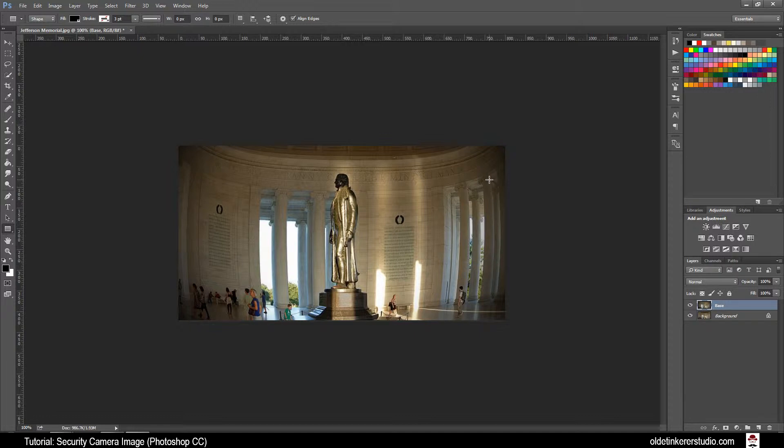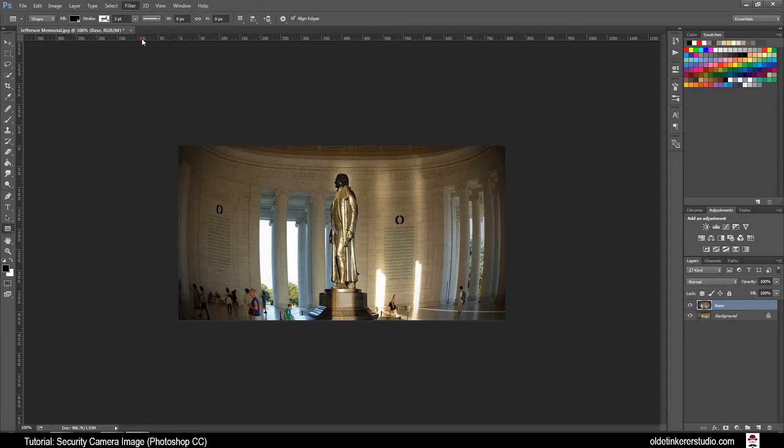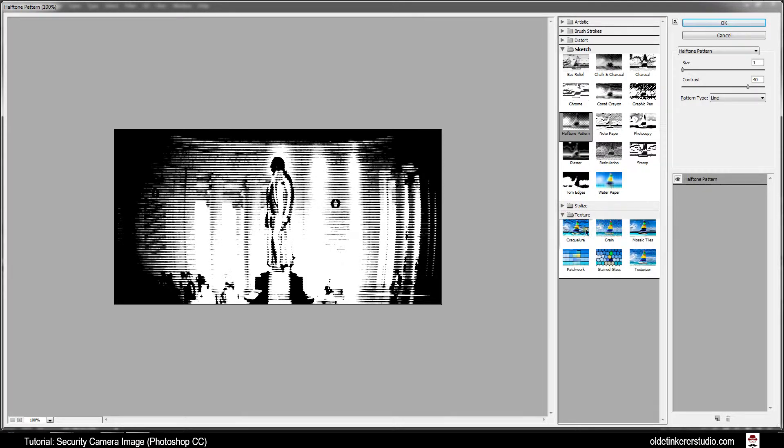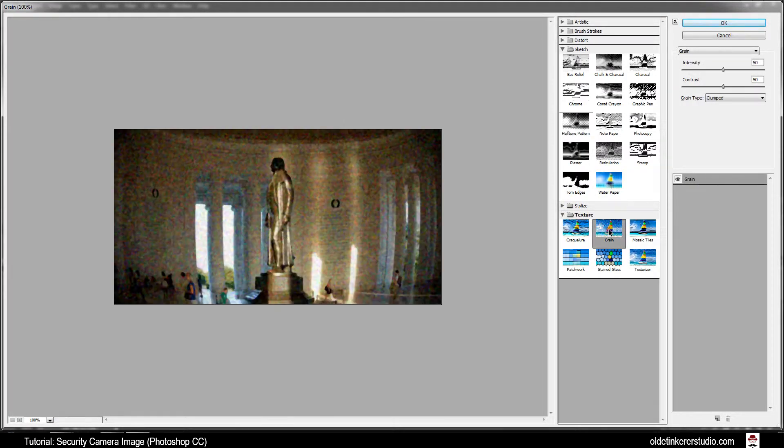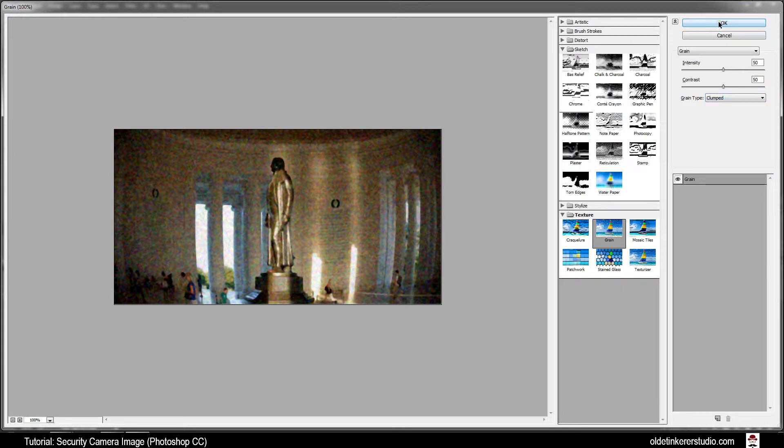Next we are going to add a grainy effect to the image. Go to Filter, Filter Gallery. Under Texture, Grain. Make your Intensity and Contrast 50 and Grain Type clumped. Click OK.